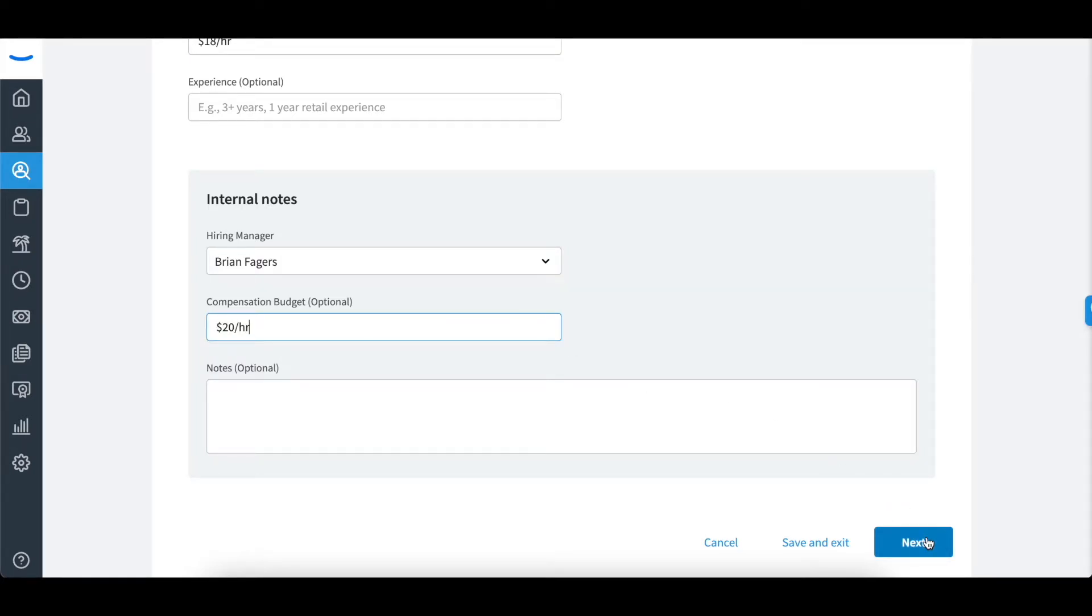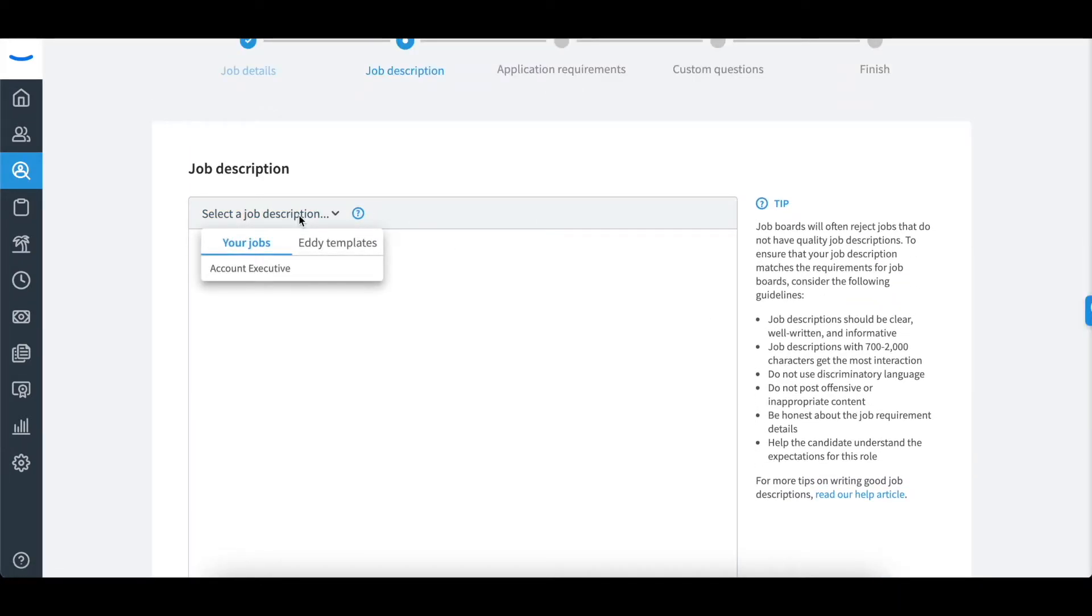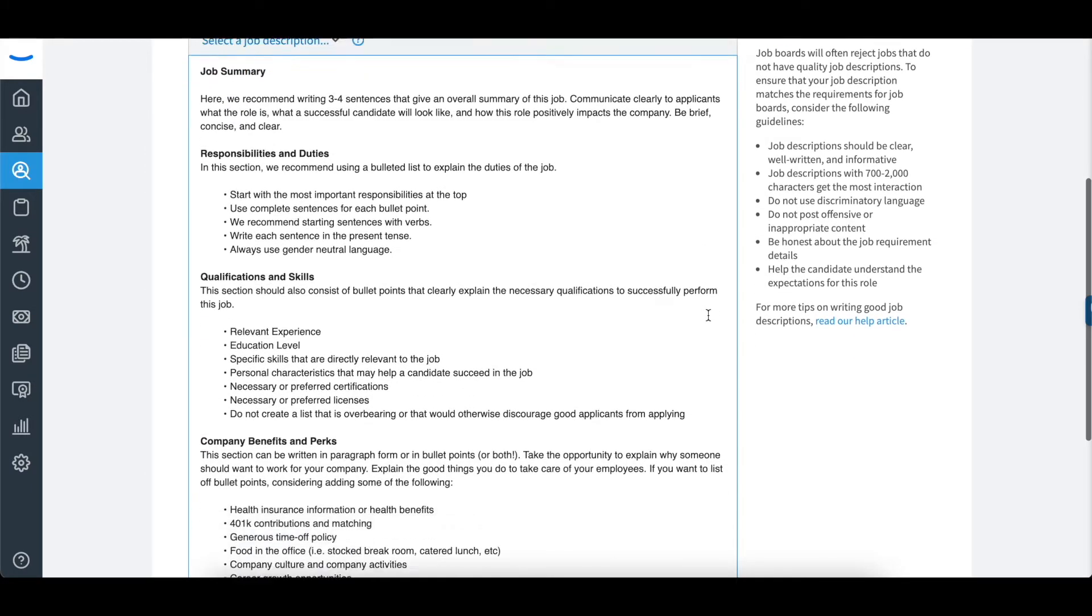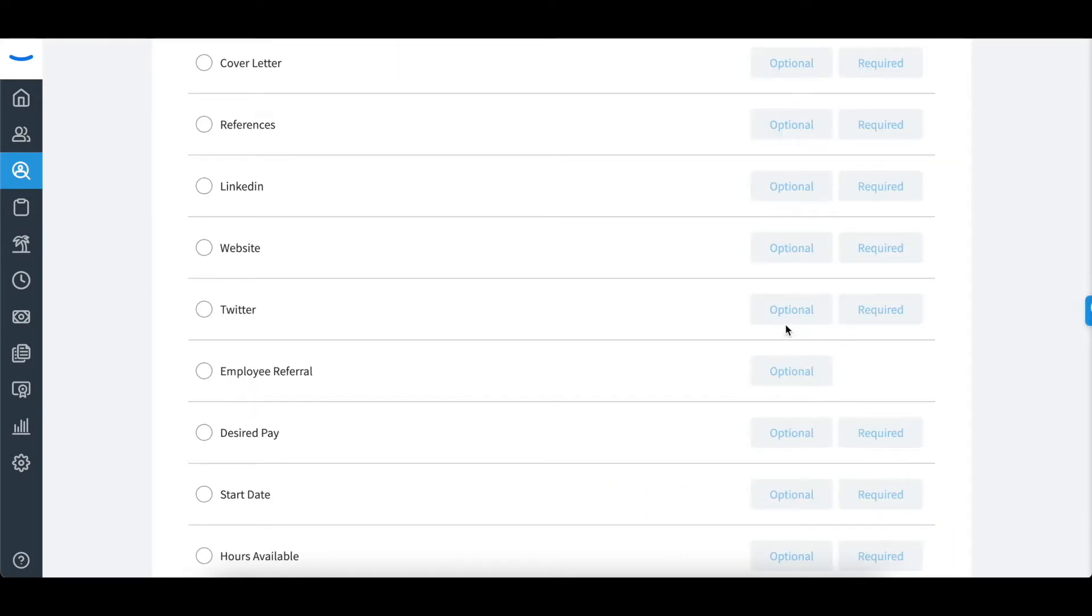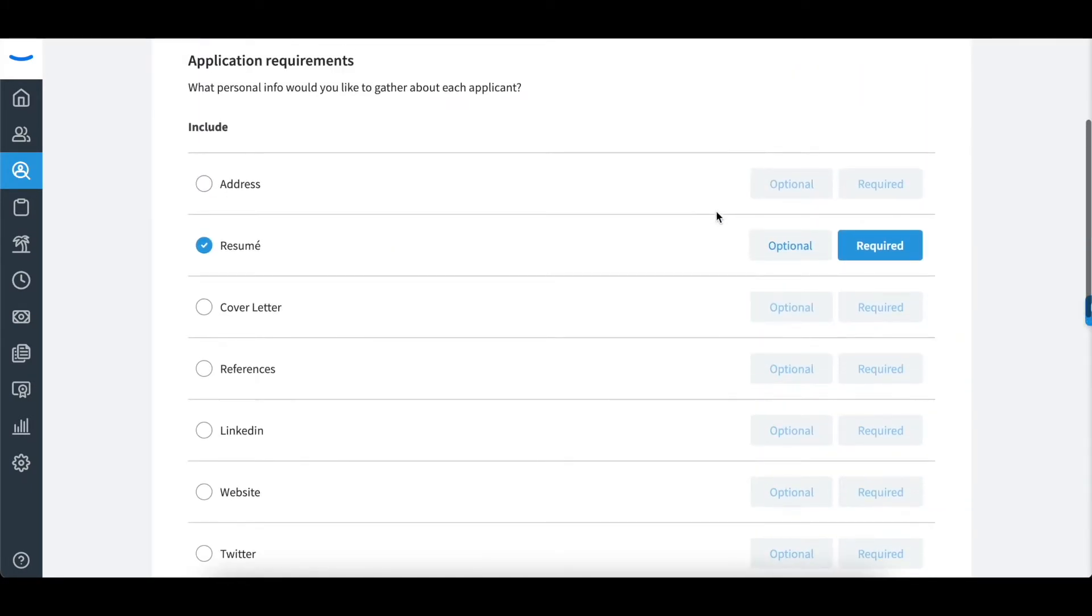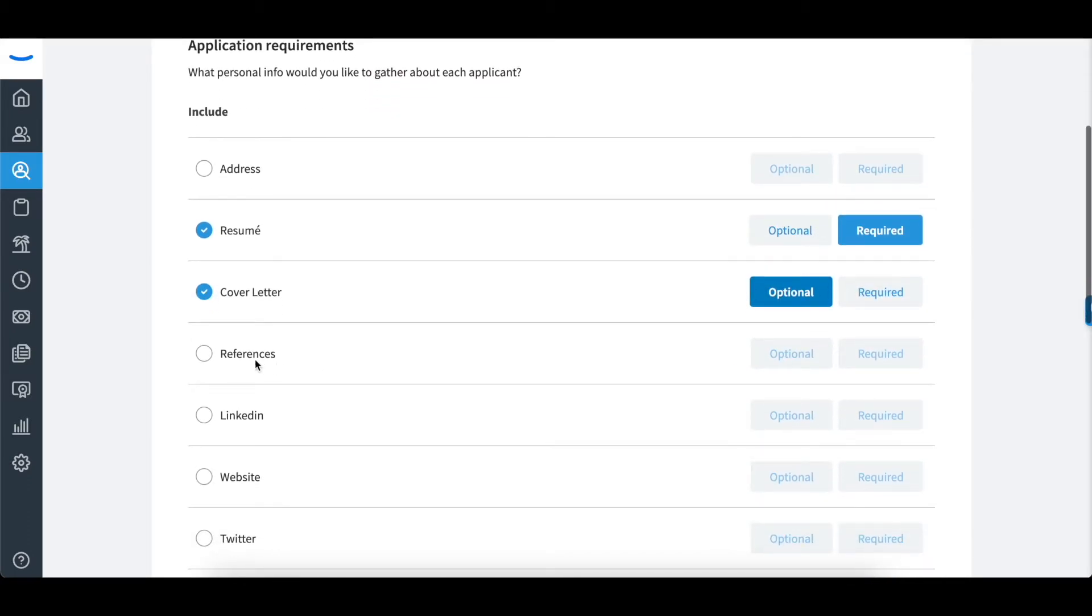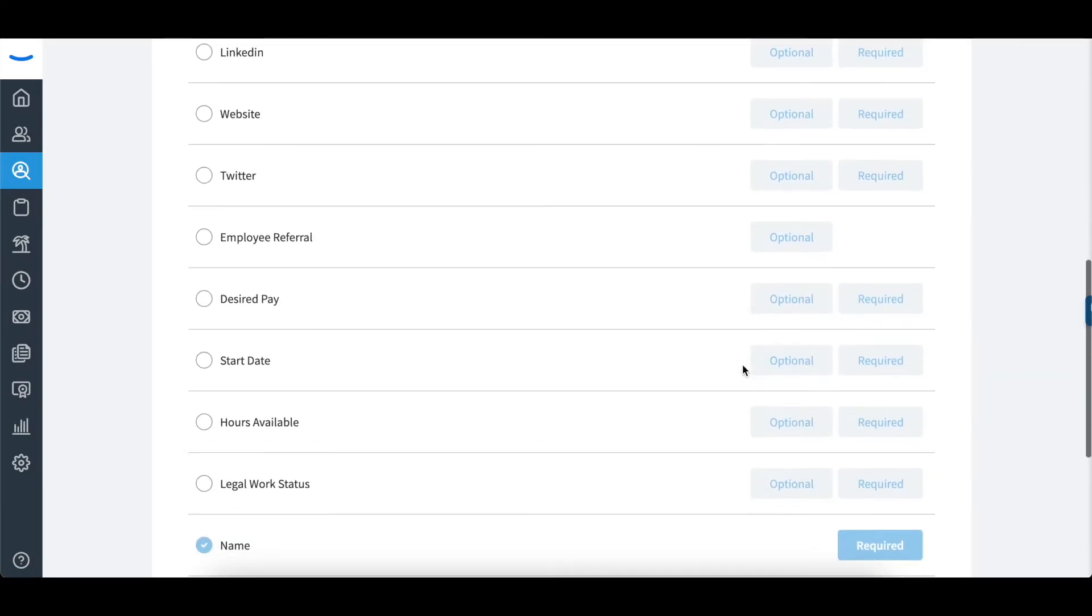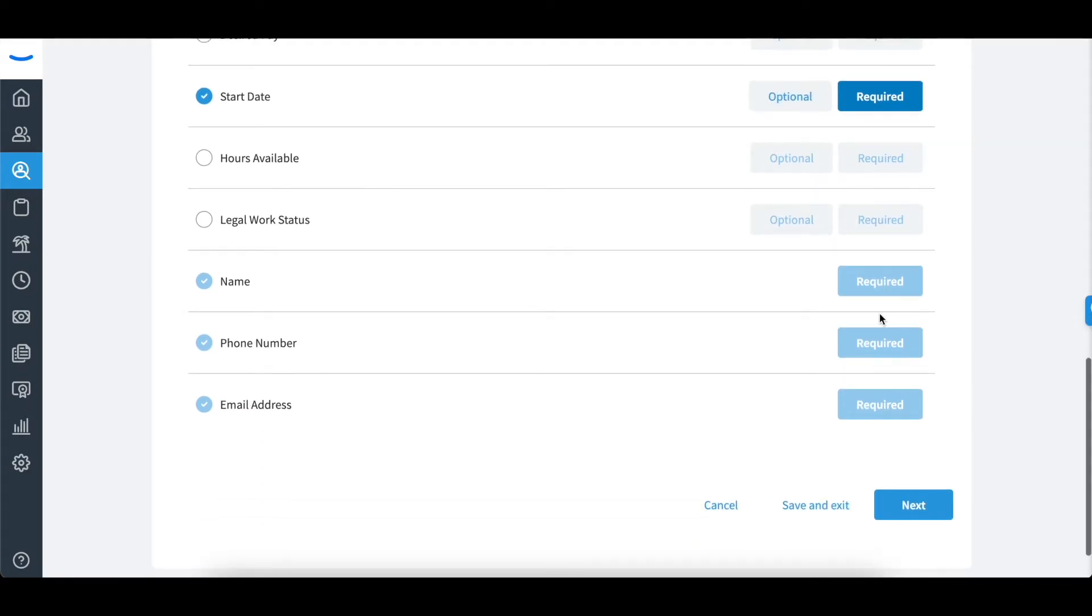The next screen will allow you to enter a job description. The next step will be selecting what you would like to see on the application by going through the list and selecting the things you want to see and whether you would like it to be optional or required information for your candidate to enter.